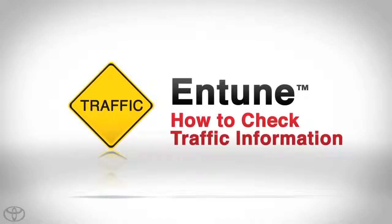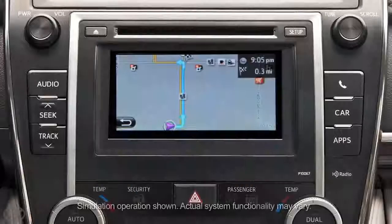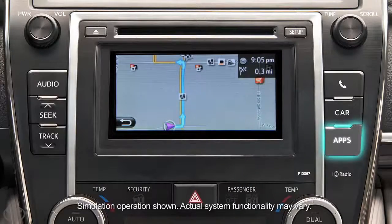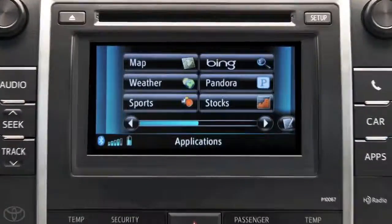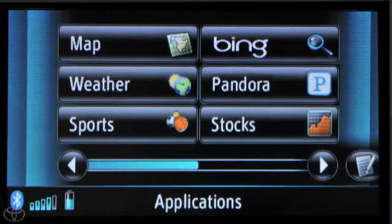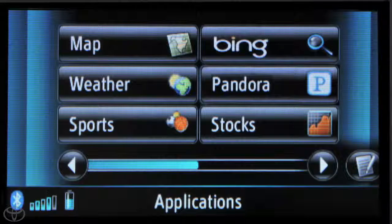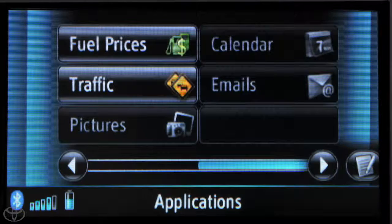Use our service to find the latest traffic information and warnings before you hit the road. Press the apps button on the faceplate and then touch the arrow in the bottom right, and then touch Traffic.